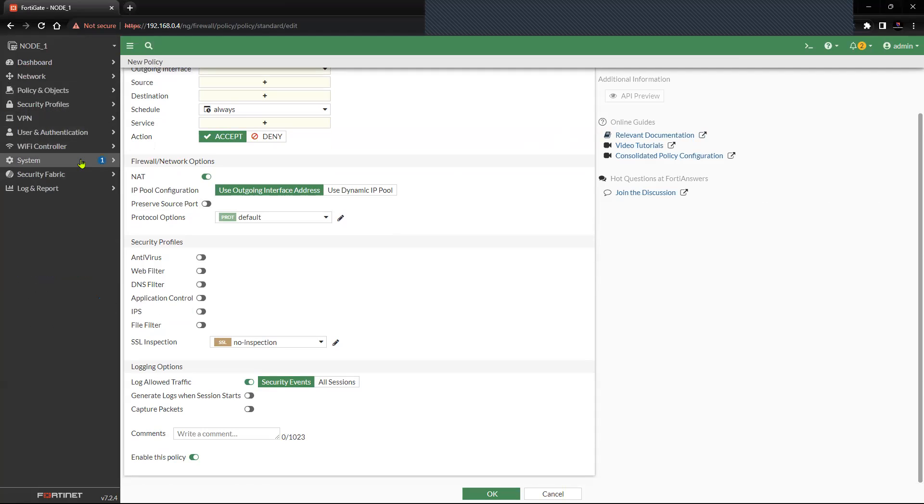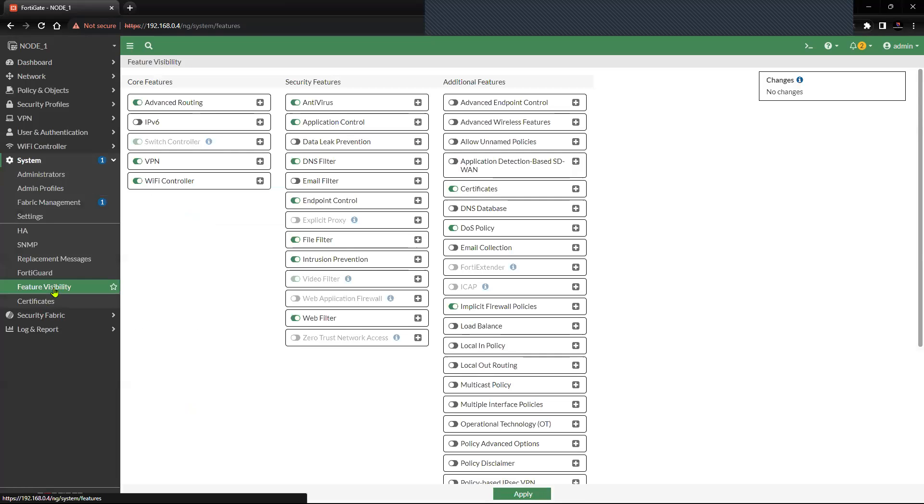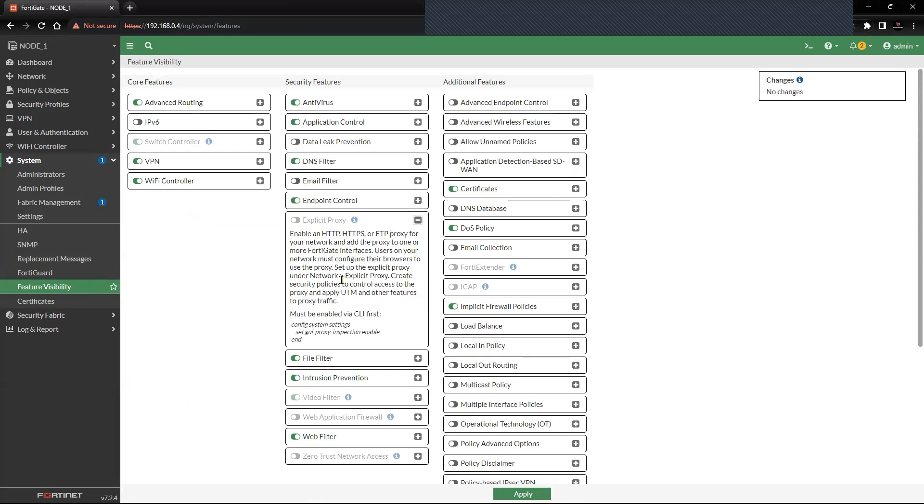First we'll enable the explicit proxy from the feature visibility by clicking on System, go to Feature Visibility. In the second section you'll see Explicit Proxy, which is grayed out because you will have to first do it from the CLI. So let's try to do that from CLI.